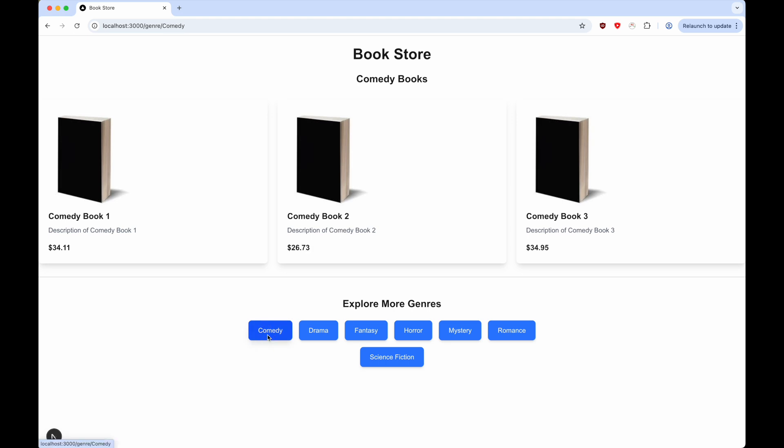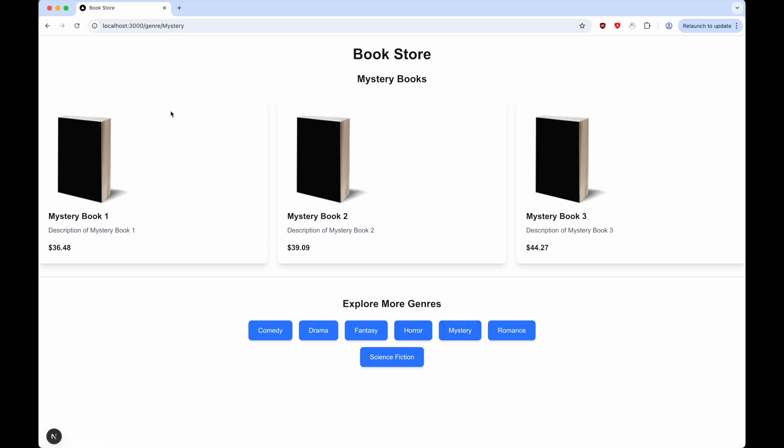Ideally we'd want the title to be changed based on the genre. For example, if we're on comedy books, we may want the title to be comedy books for sale. Or if it's mystery, then we might want mystery books for sale. So instead of a hard-coded title of bookstore, we'd want the title to be updated dynamically based on the genre.